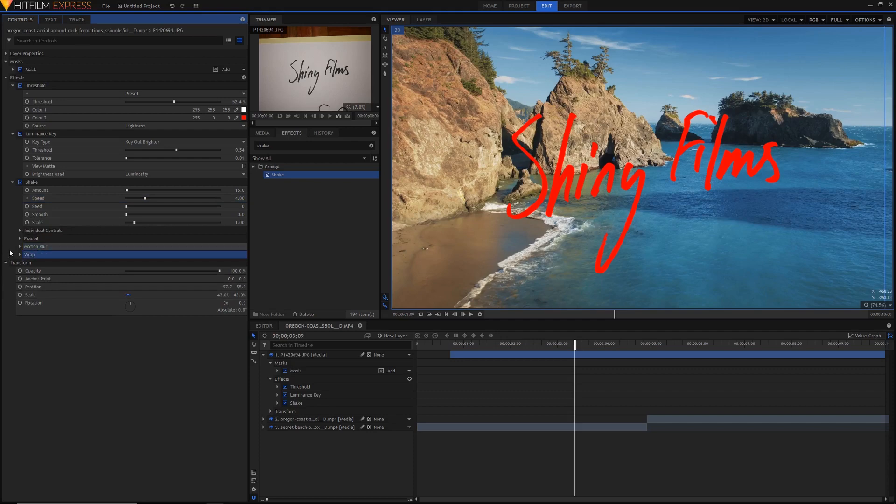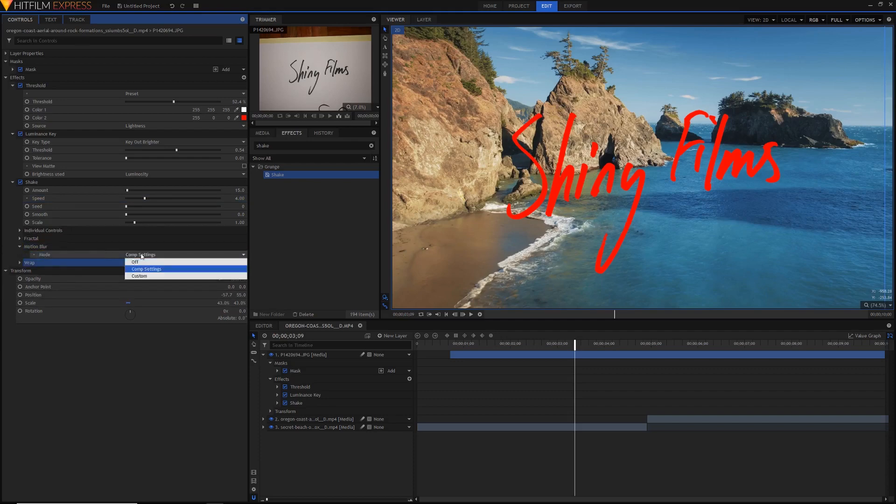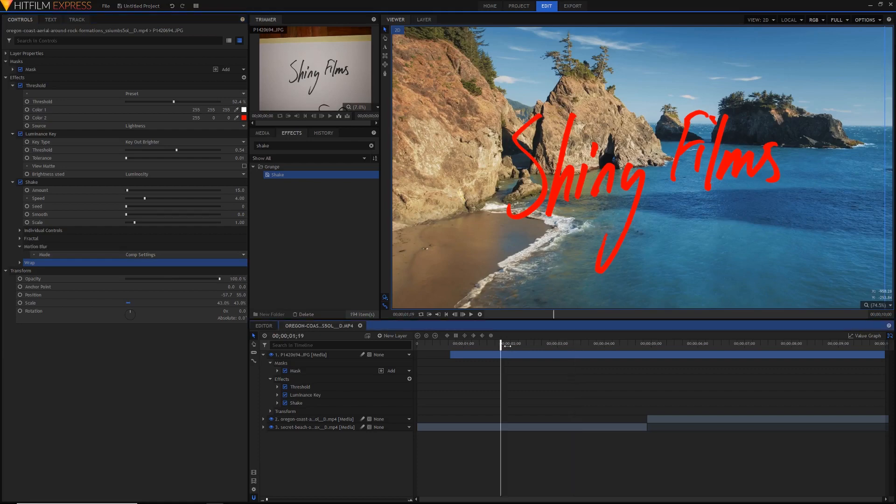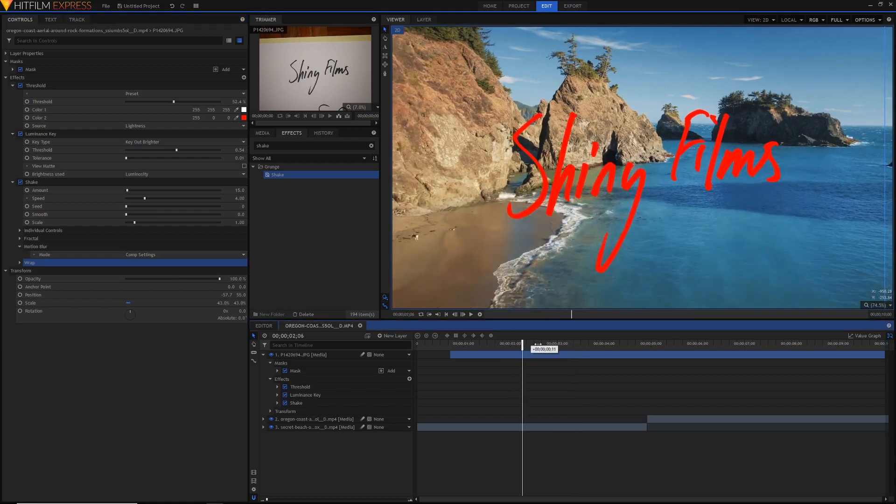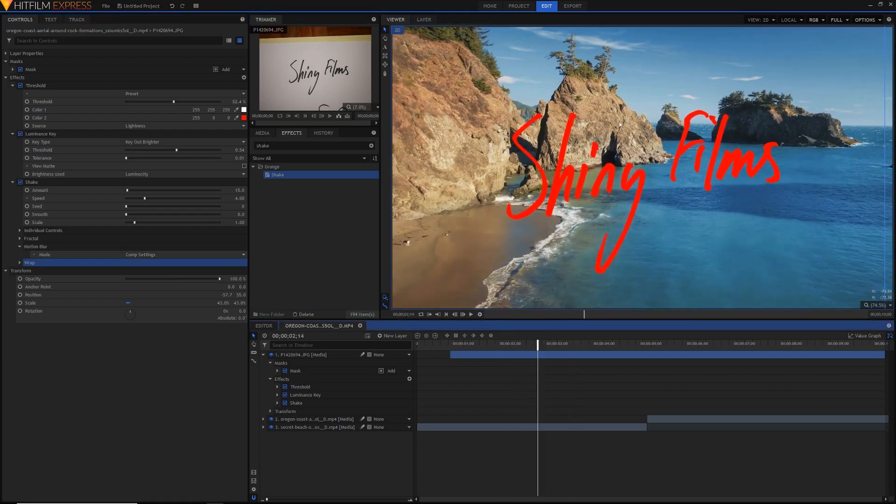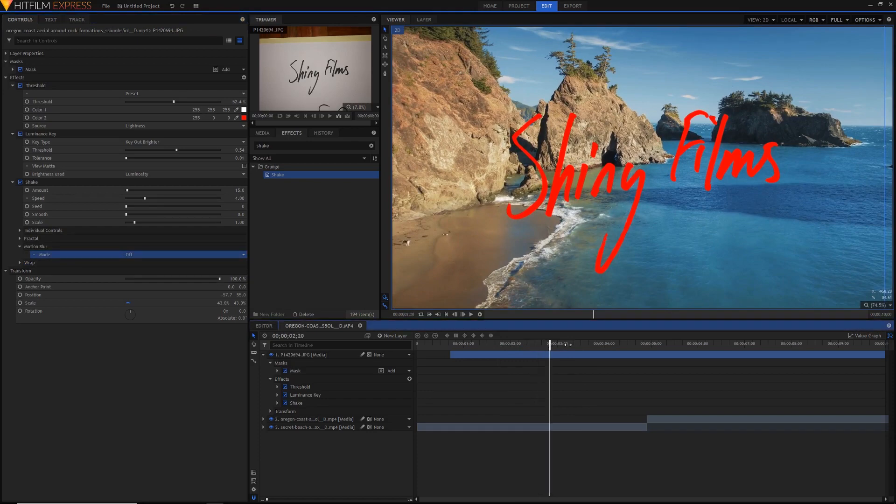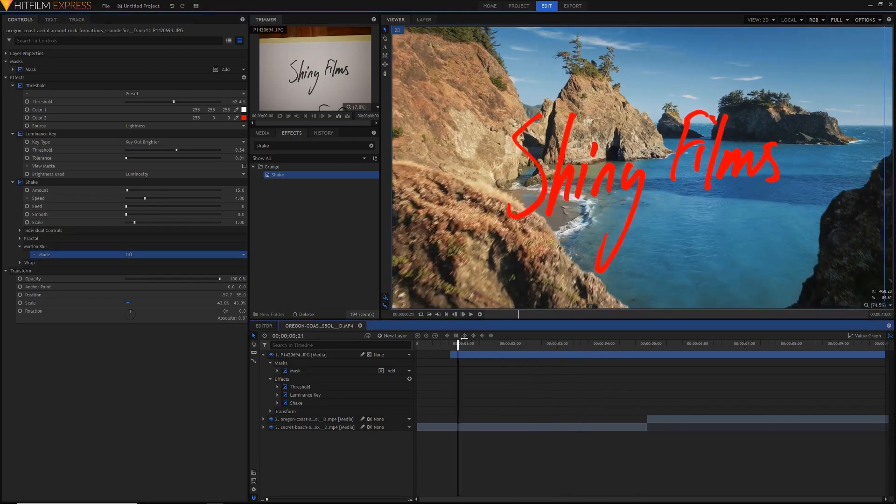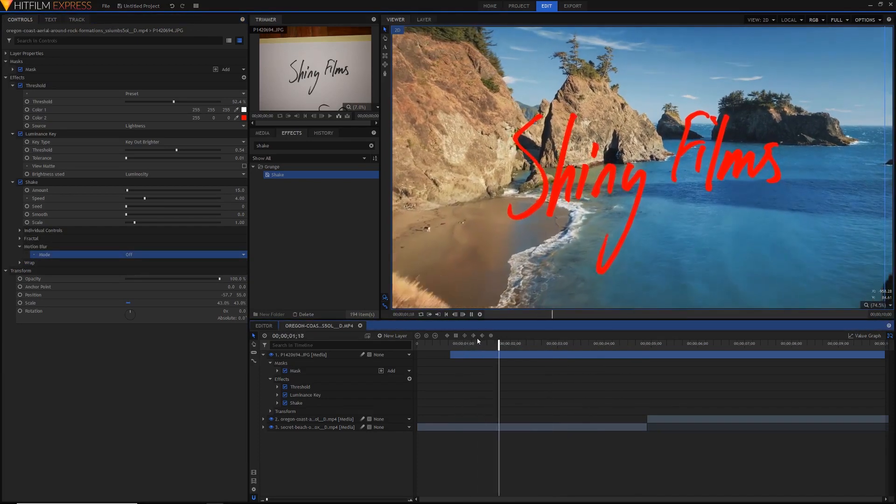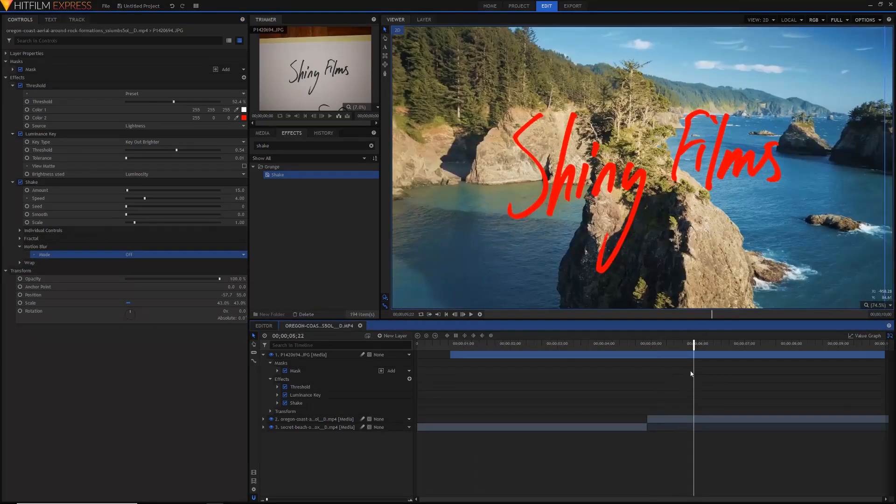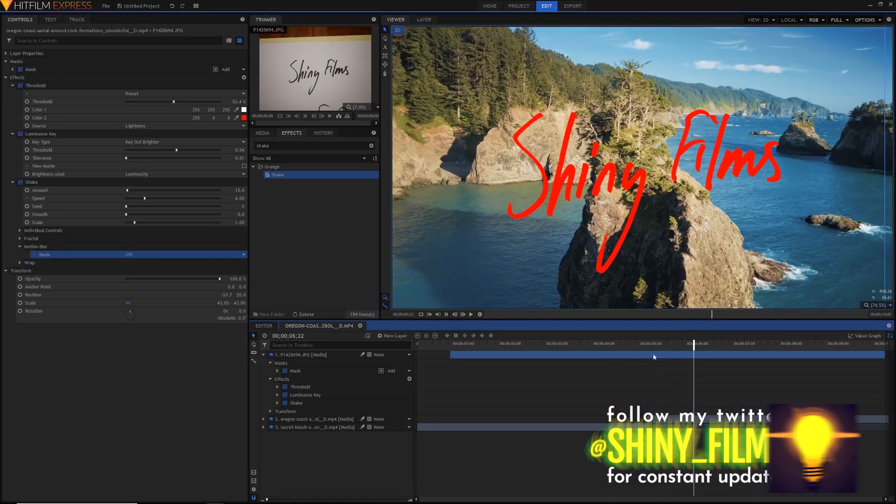And it's up to you of course but under motion blur you can either turn it off or leave it on comp settings. If you leave it on comp settings then it'll add a little bit of motion blur when it moves around or you can turn it off if you want to keep that kind of 2D dimensional look. And that's basically how you do it.